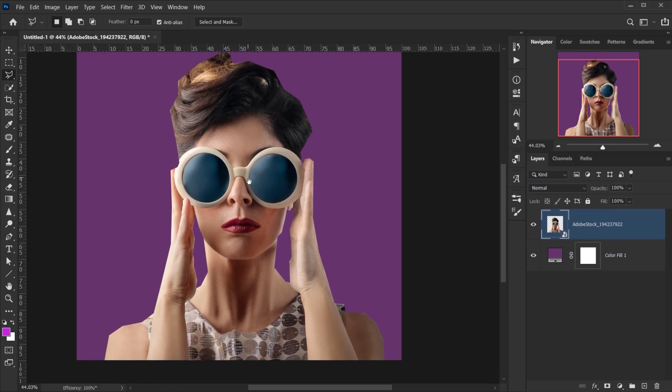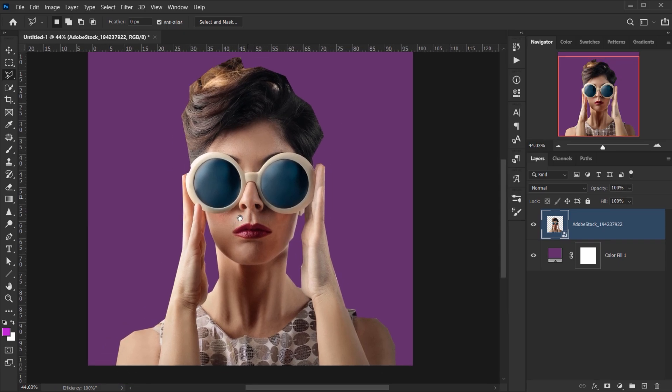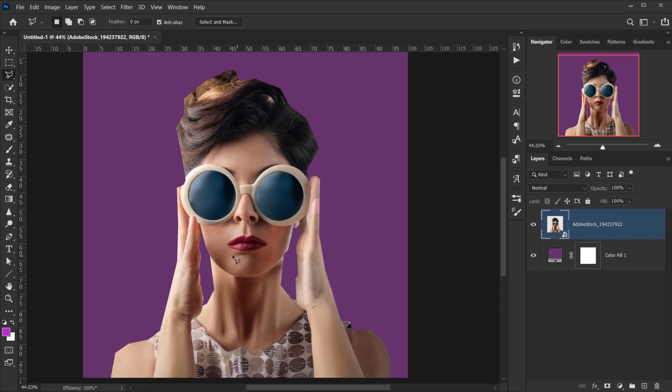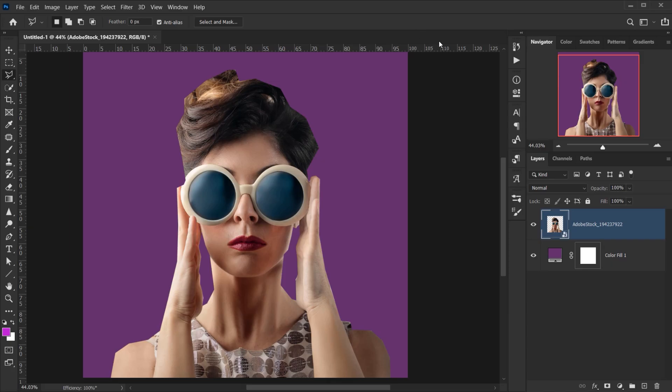And then we're going to start adding our filter, but before we do that make sure that you have the foreground and the background color set to the default. This is very important because there are some filters that are linked with the colors that you have here or react to the colors that you have here. As you can see, I have it set to purple to white.